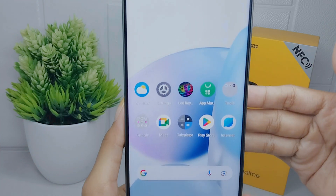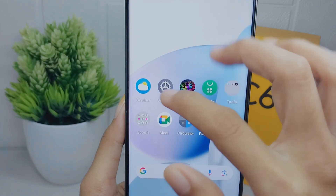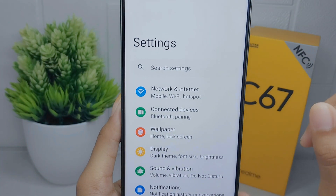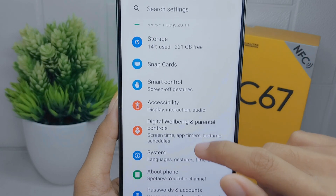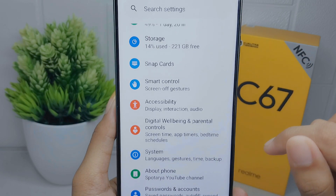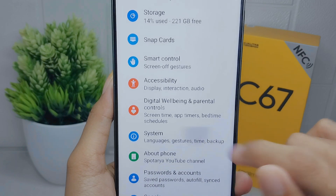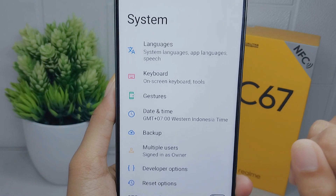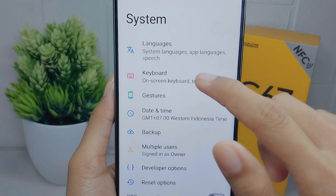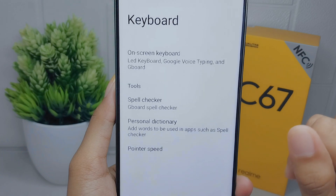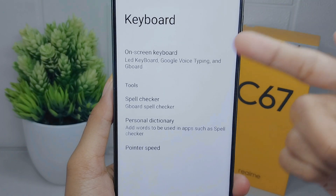First of all, please open the Settings menu, then scroll down and click the System menu. Here you can select the Keyboard option — just tap the first one.